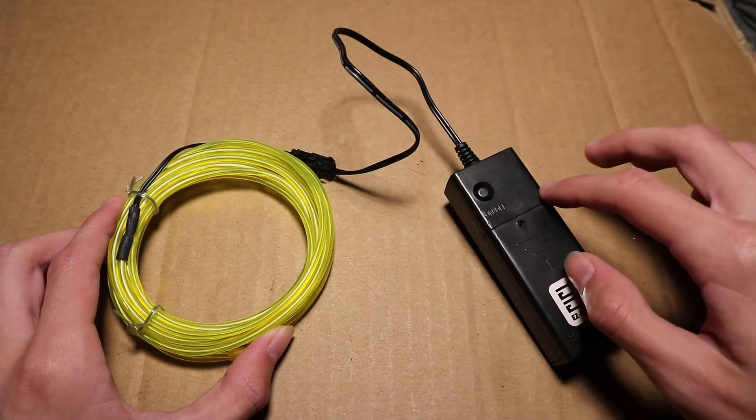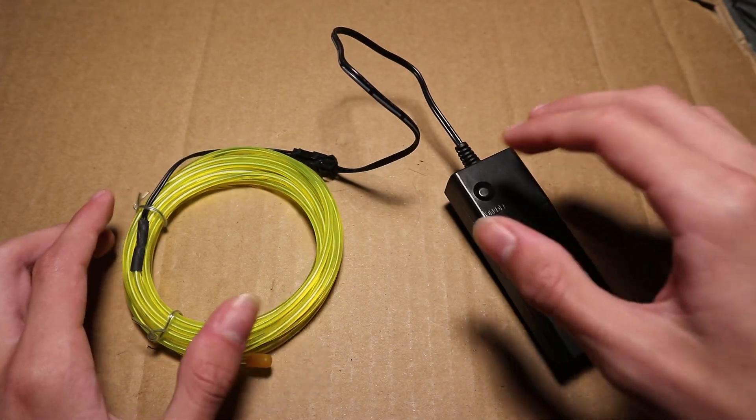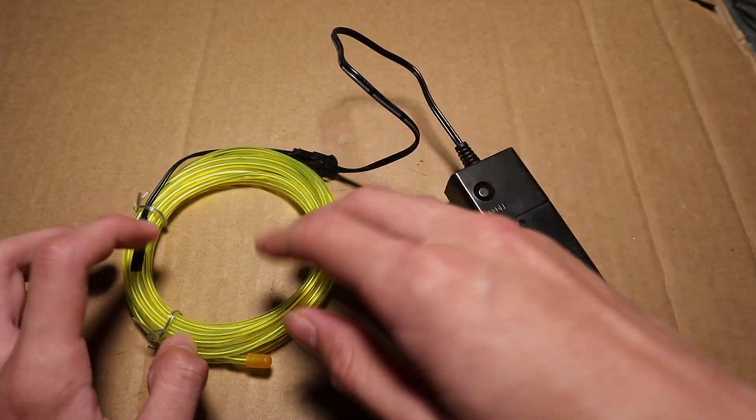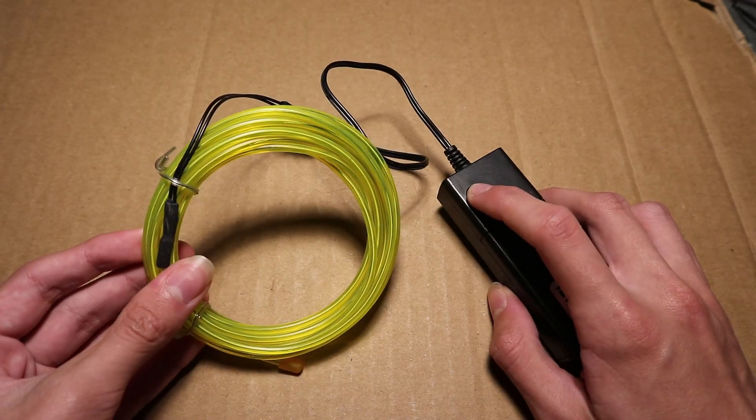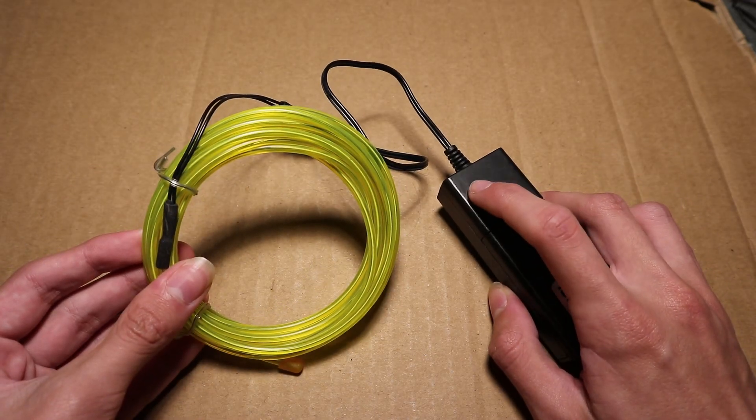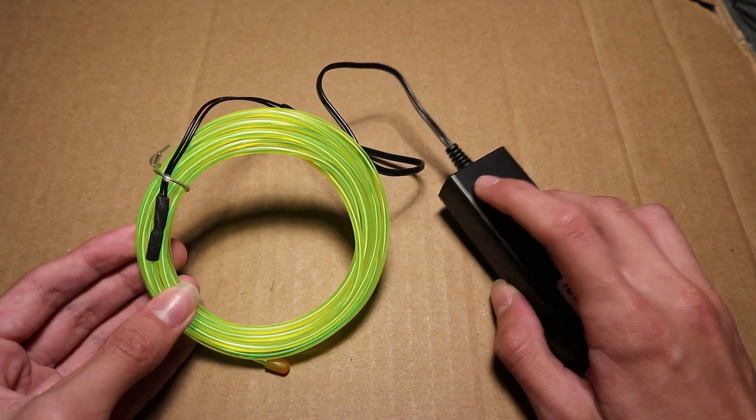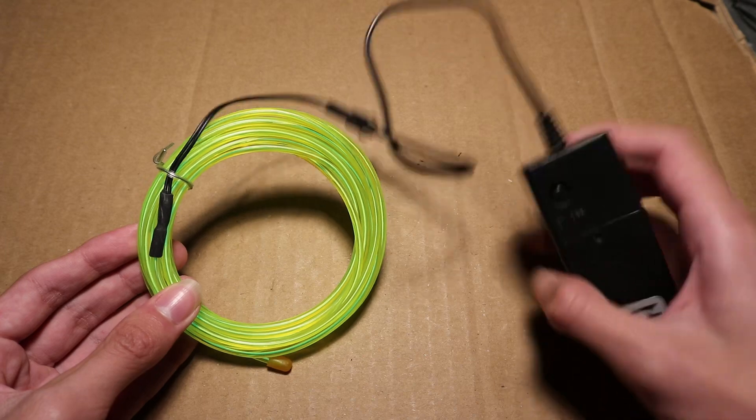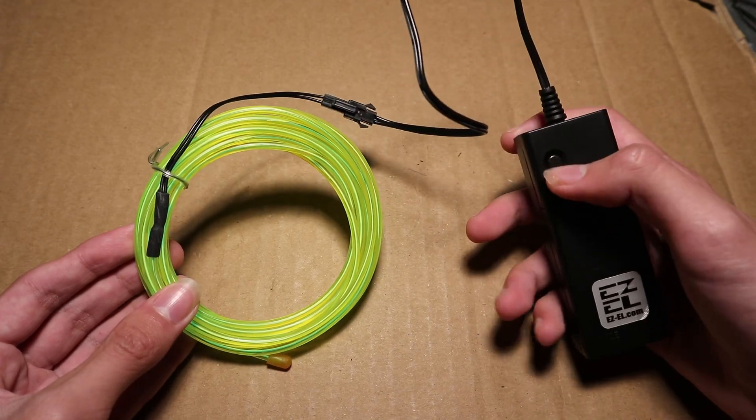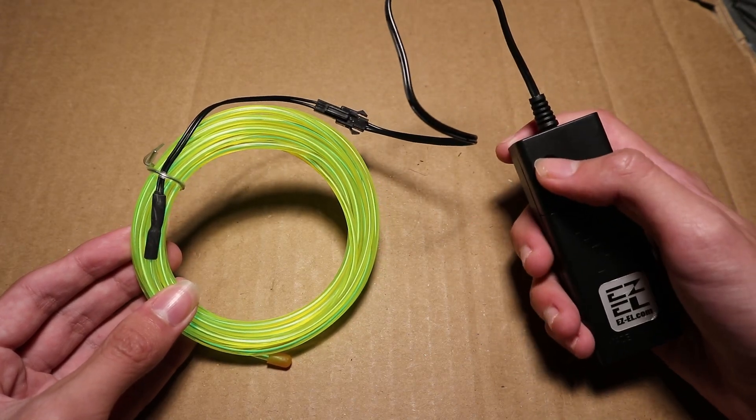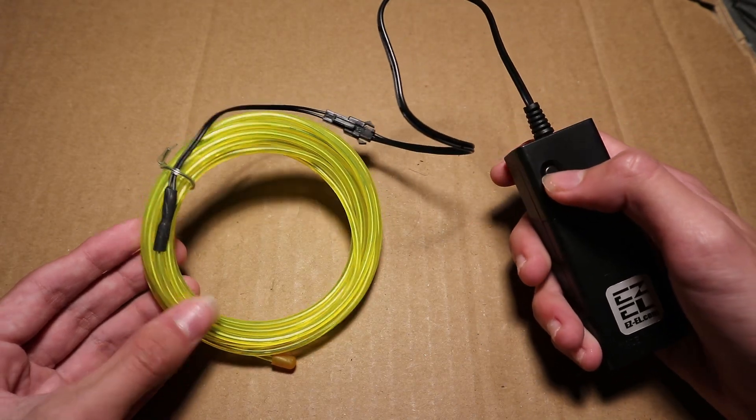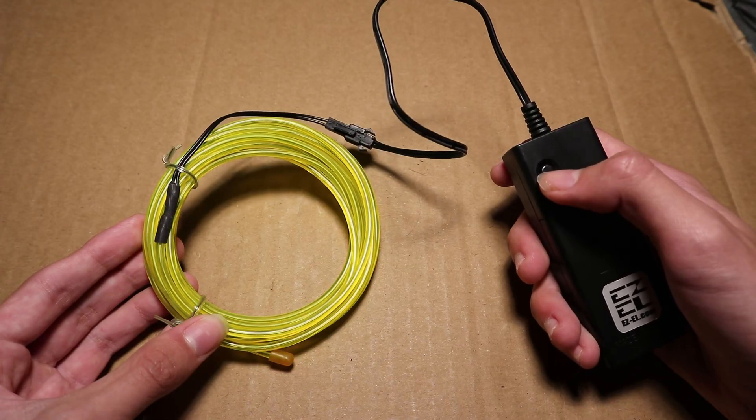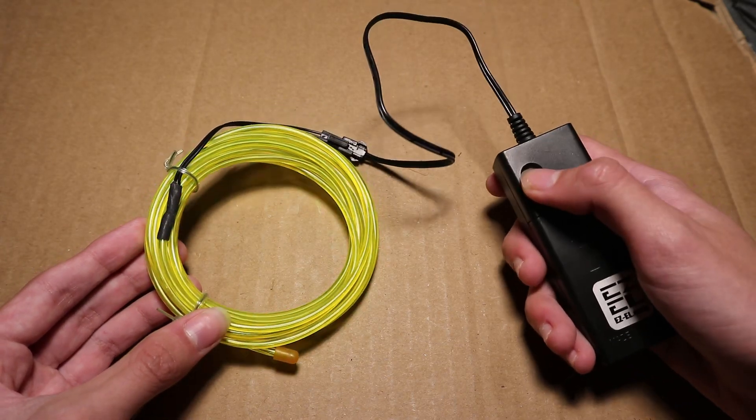So this power supply I think outputs a high voltage to this wire and as you can see when I turn it on it lights up. This power supply also has some flashing modes like this and that.